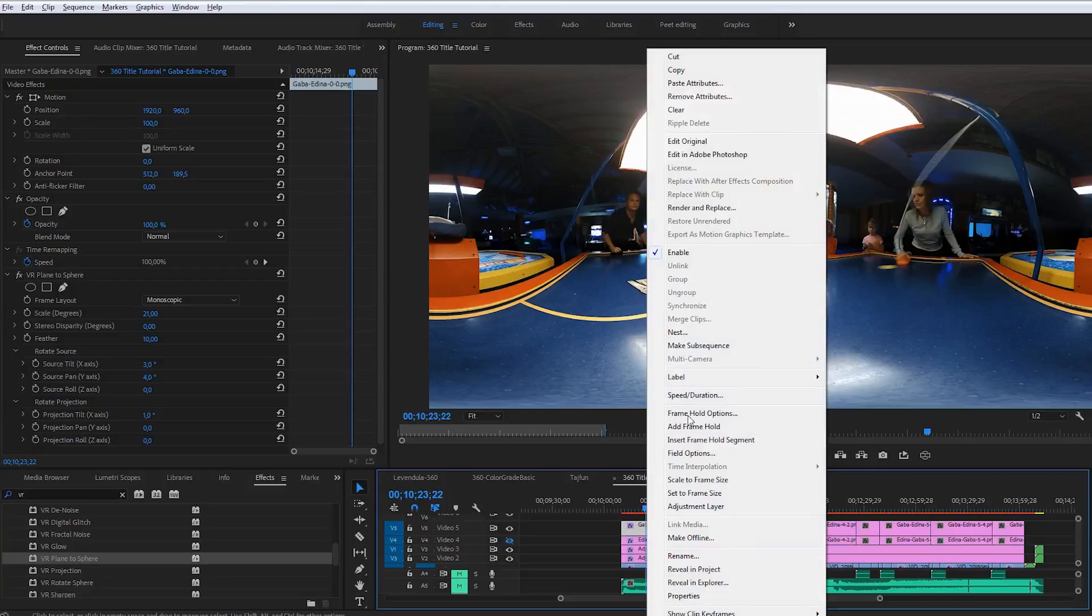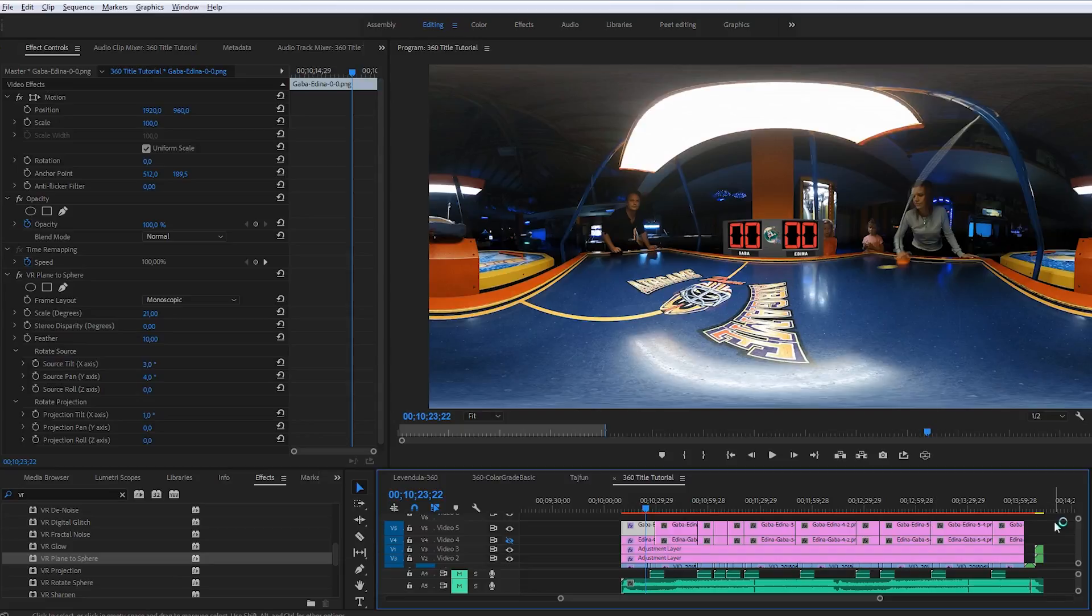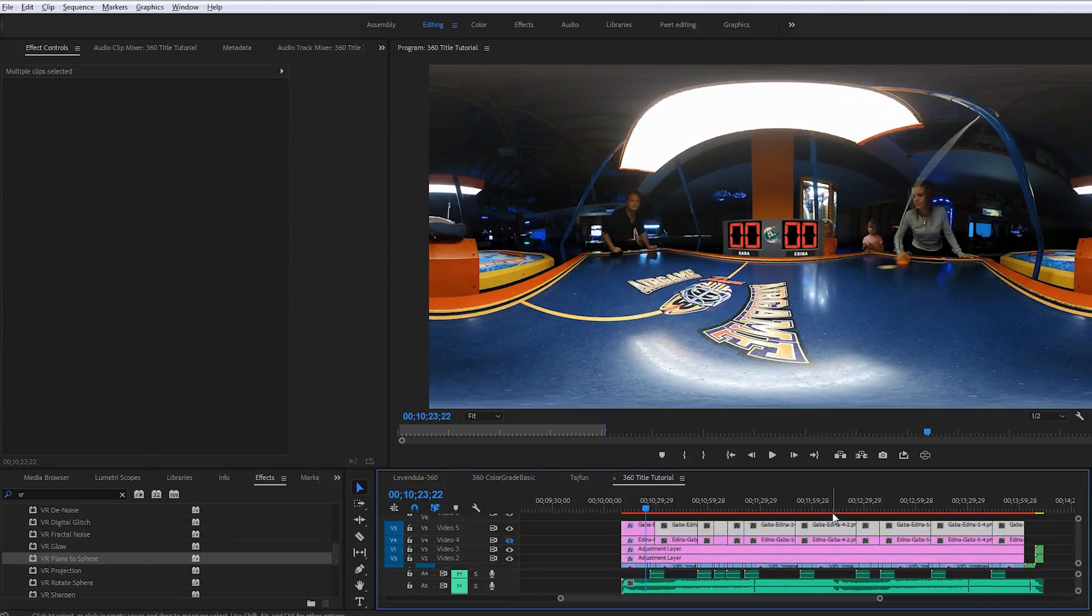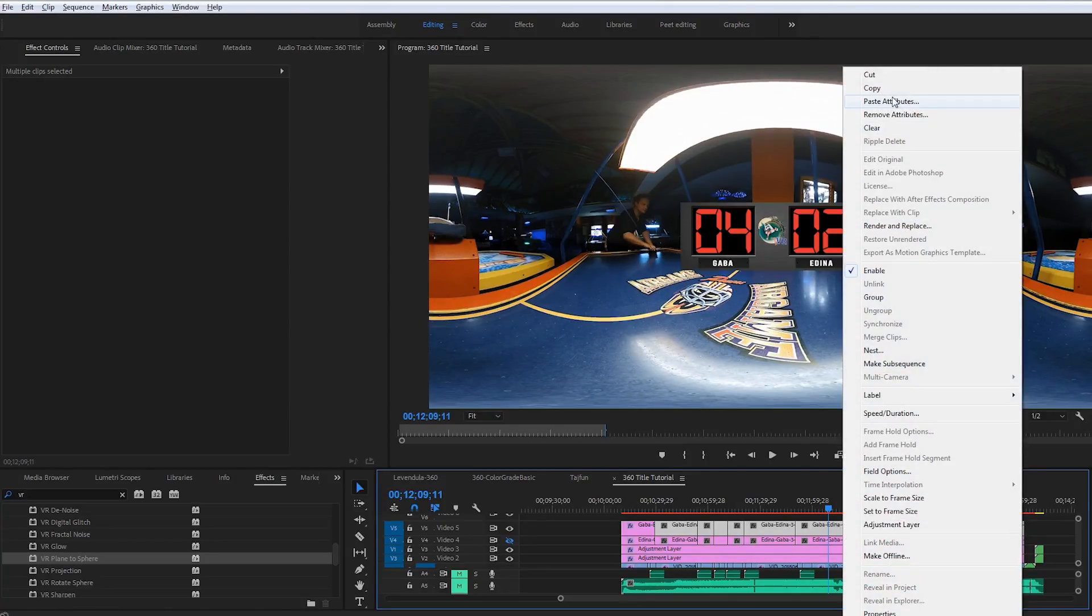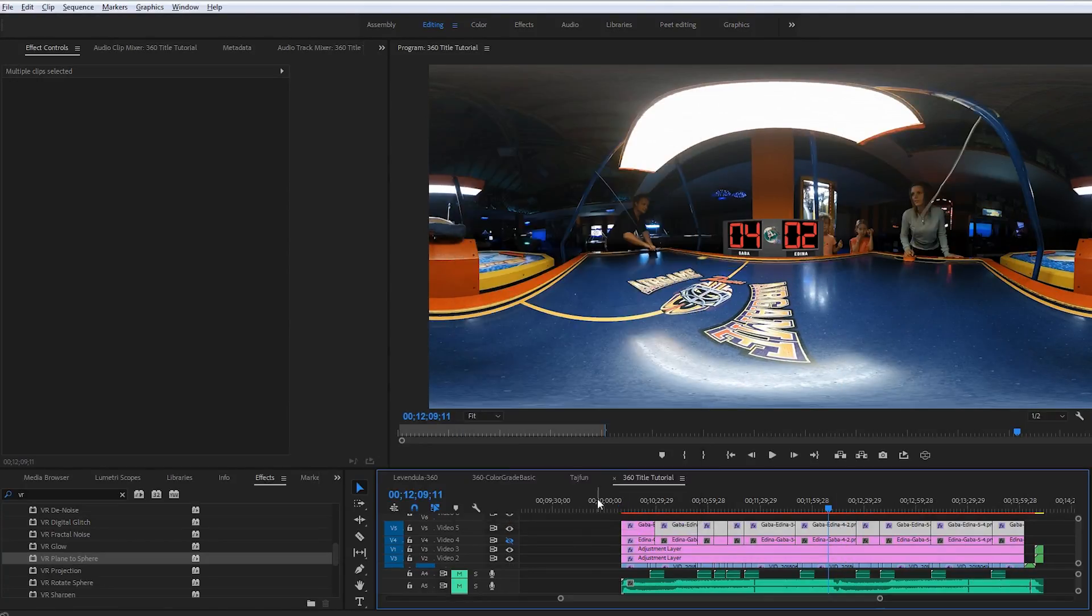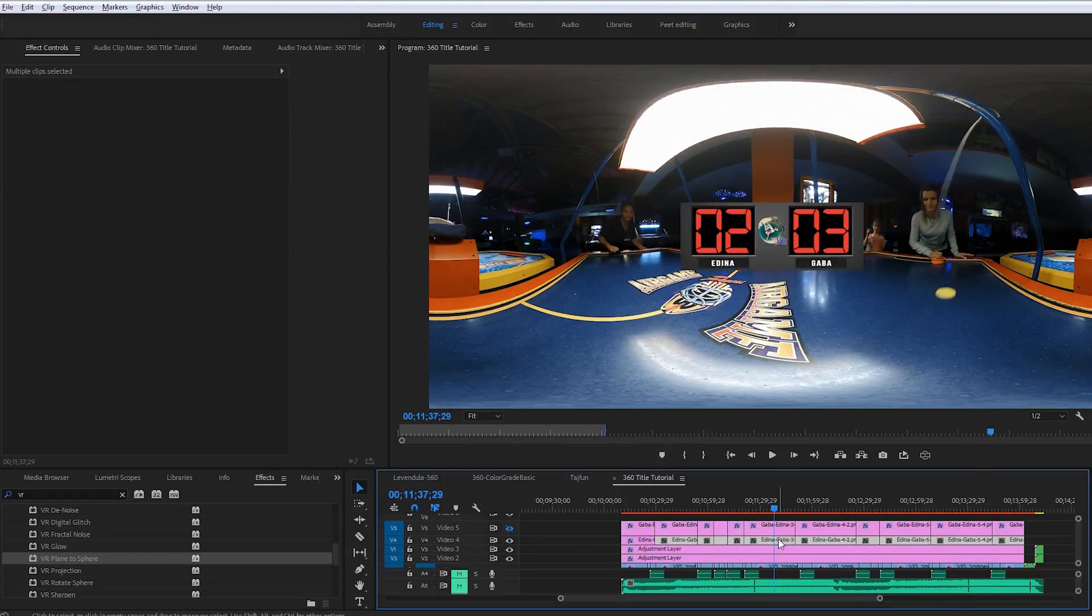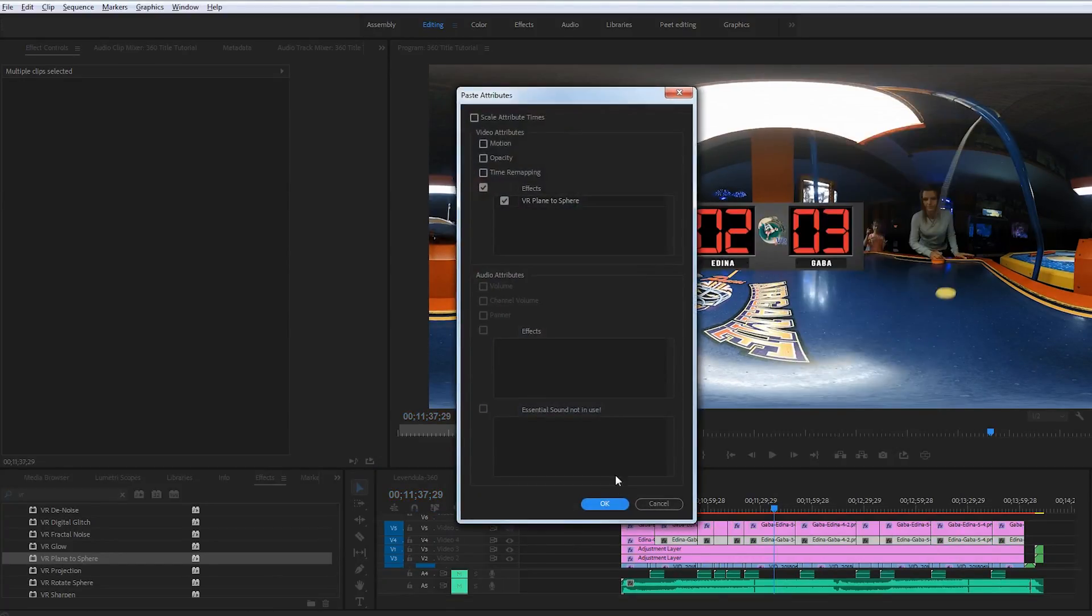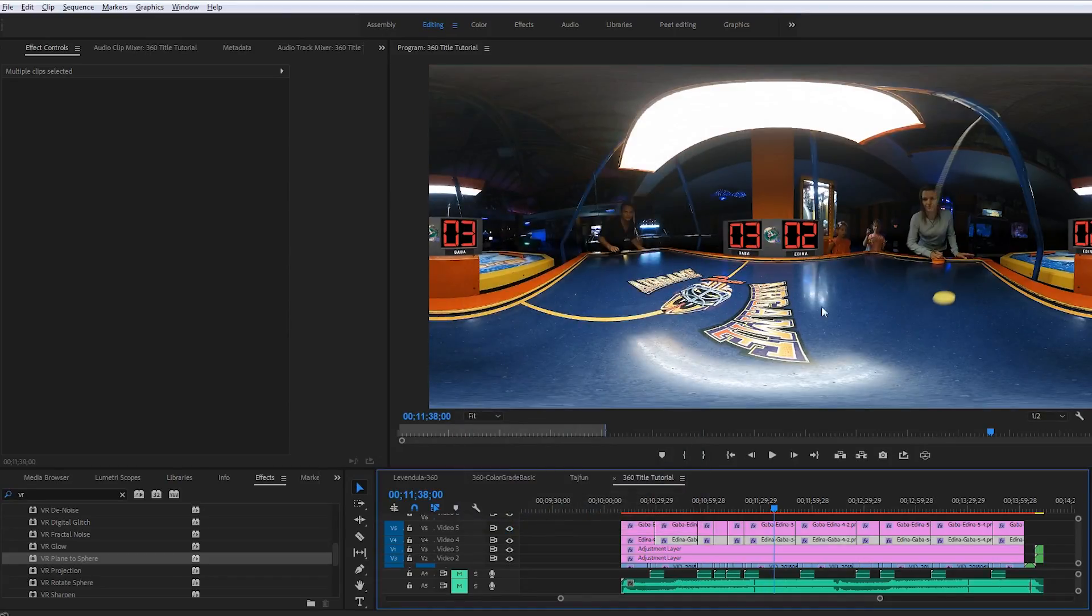Now I select the upper scoreboard object and I copy it. Actually I won't copy this scene, I only copy the settings. I select all the score tables on this layer, right click, and I click on paste attributes. This way I have the same settings for all the score tables on this track. I repeat the same method with the scoreboards on the other side. And that's all.